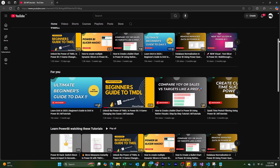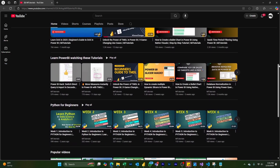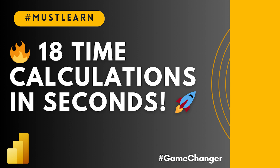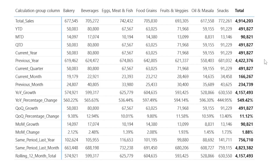Hello everyone and welcome back to my channel MITutorials. In the last video I showed you how to create 18 different time intelligence calculations within a few seconds using the timdl script. In this video I'm going to show you how you can use the timdl script along with Copilot and create new calculations even if you don't know DAX. I'm going to show you five different techniques where you can use the timdl script along with Copilot and enhance your creativity. So let's get started with this tutorial.